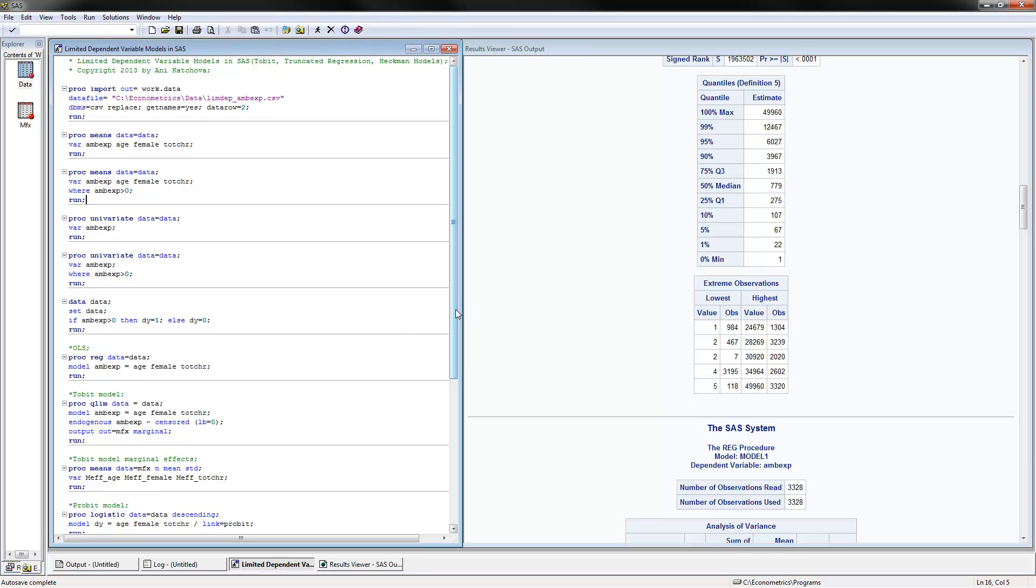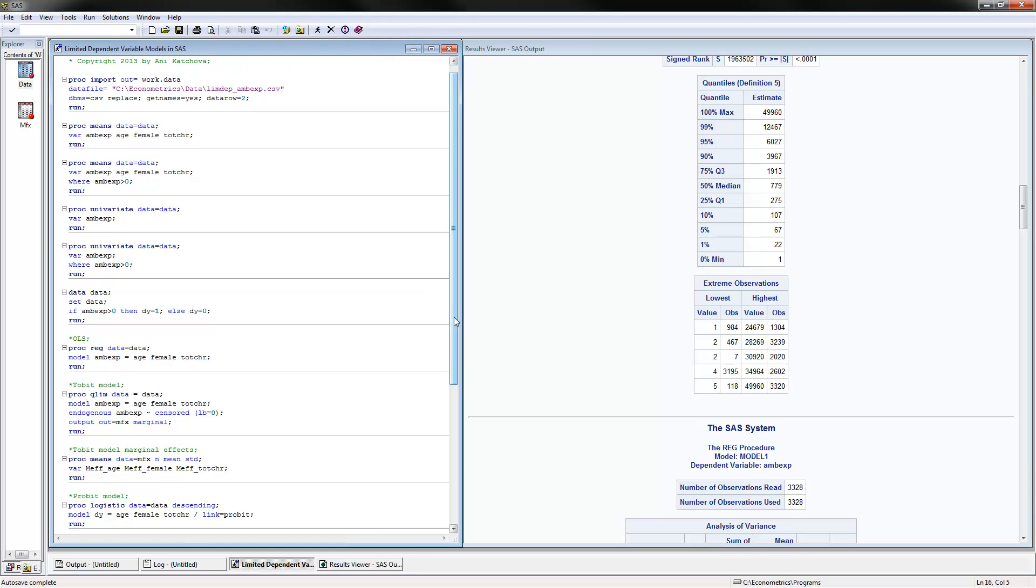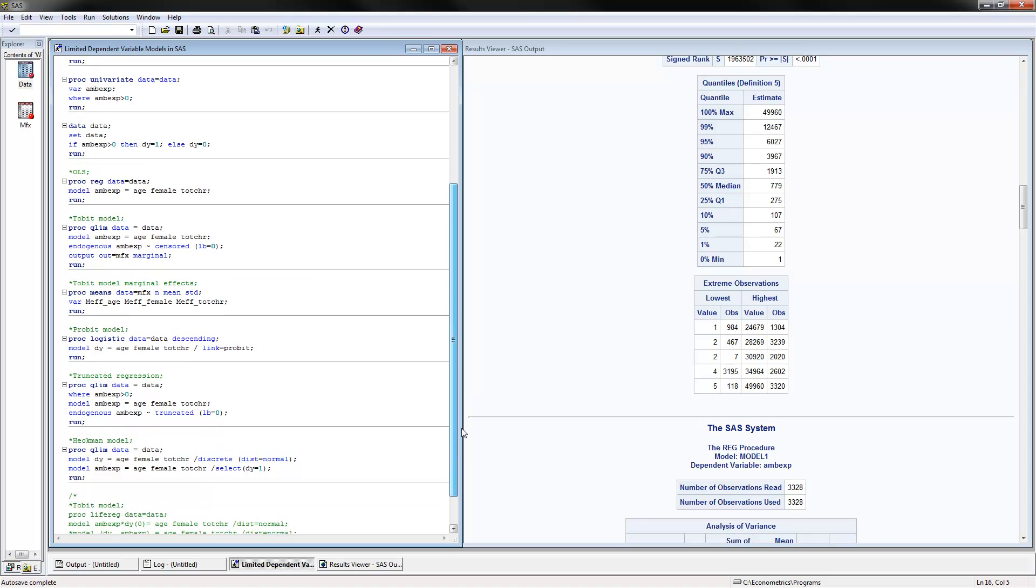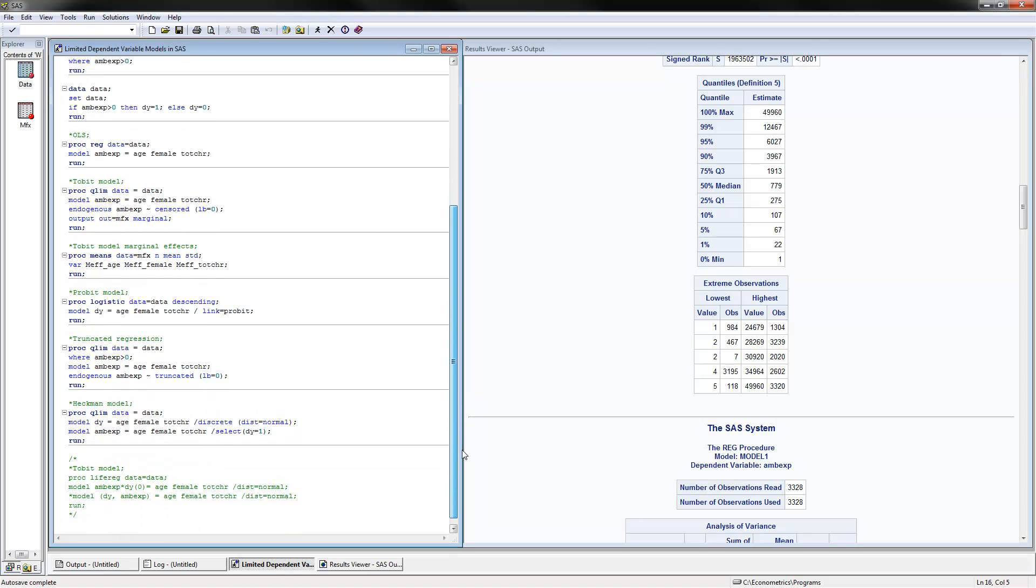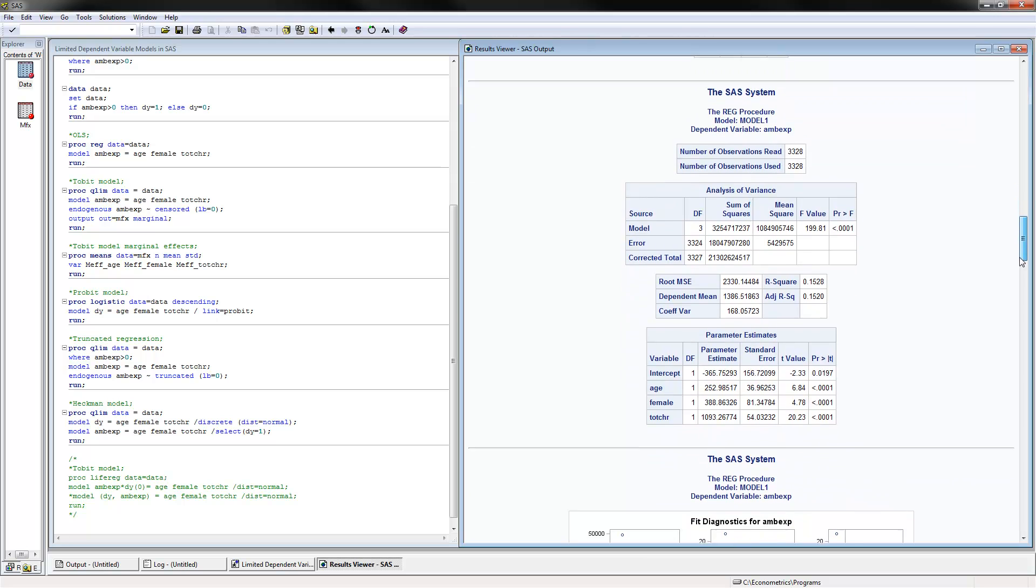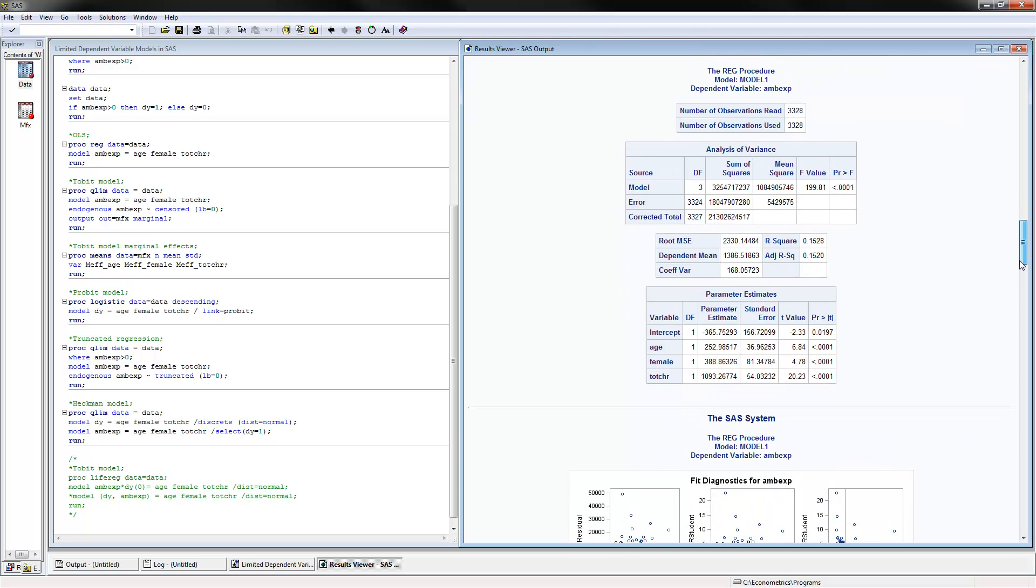The first thing to do is to estimate an OLS regression model. That's done by proc reg, data equals data. For the model, we would use the ambulatory expenditure as dependent variable, and I put the three independent variables in here. These are the results here that we have, all positive and significant effects.